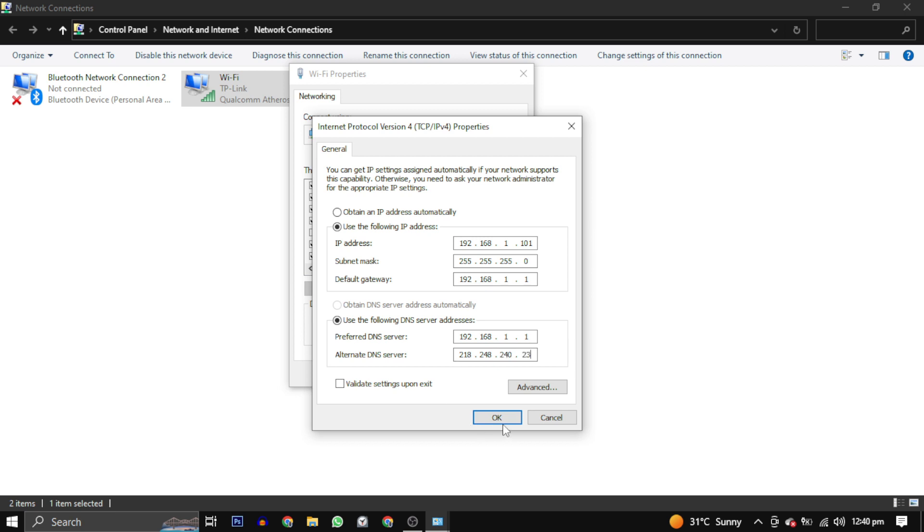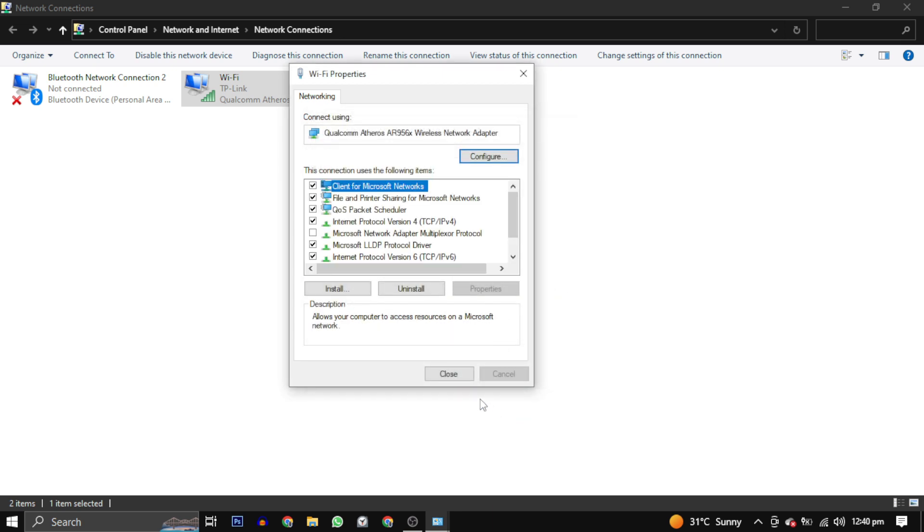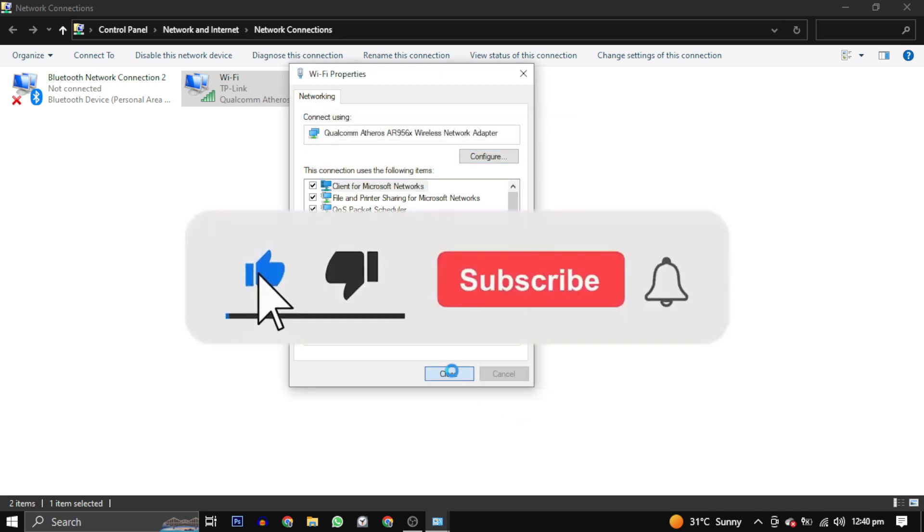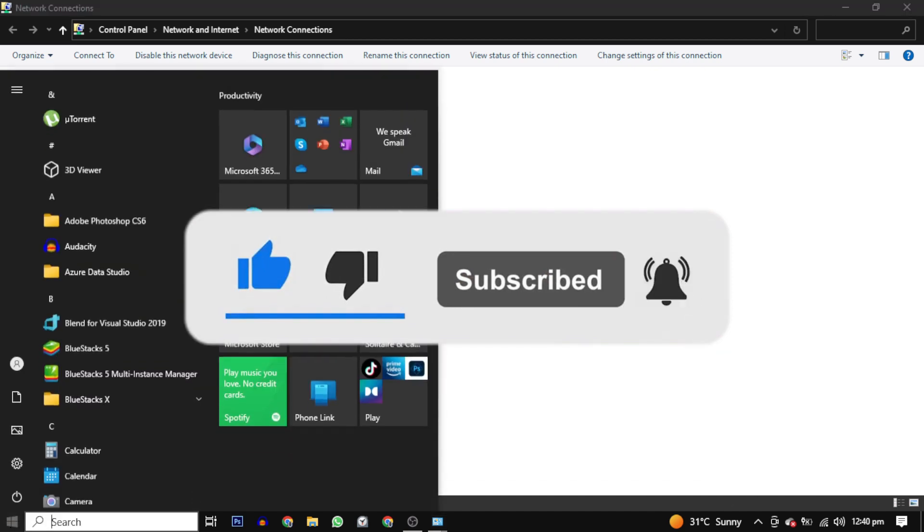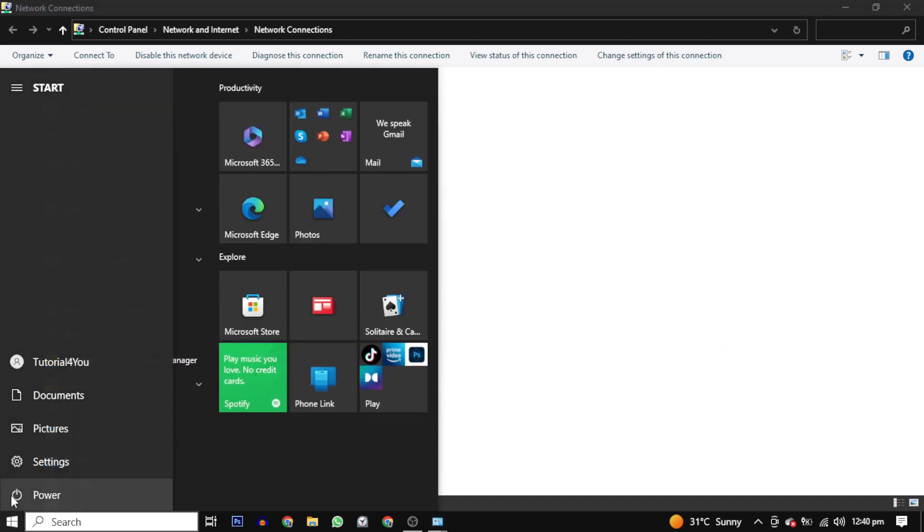I hope this video has solved your problem. If it has, please give this video a like, and if you want to support this channel, hit that subscribe button.